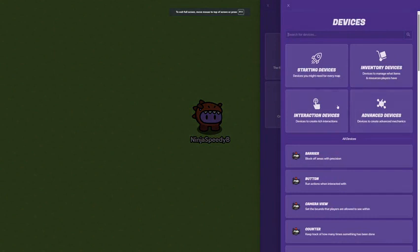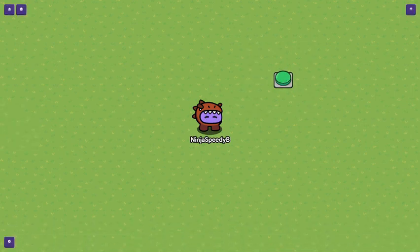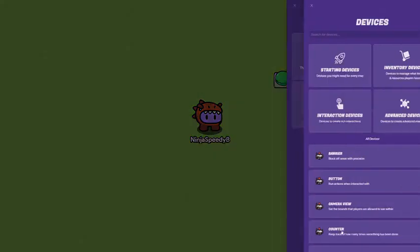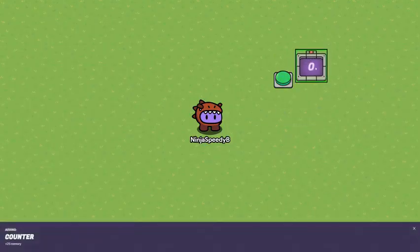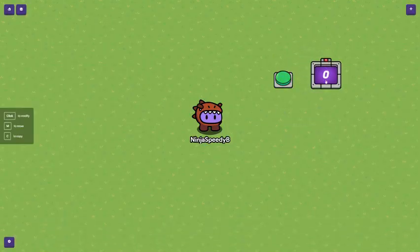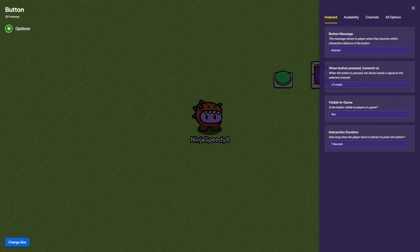Now this time, I'm going to do it differently. This is when you want a certain thing to be done. Now for me, I'm going to do when you hit this button 10 times. So I'm going to put a button in the counter down, like the button message. I'll just keep that as to interact. When it's pushed, then transmit on plus one counter.